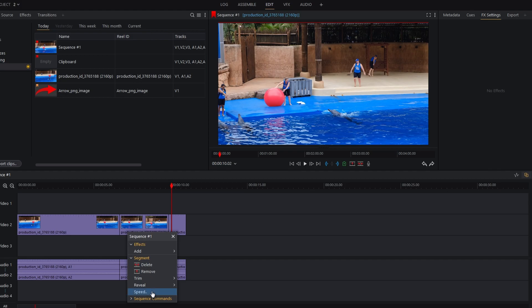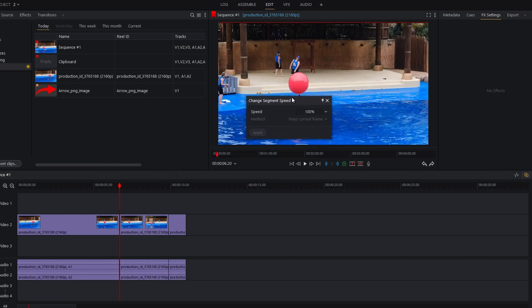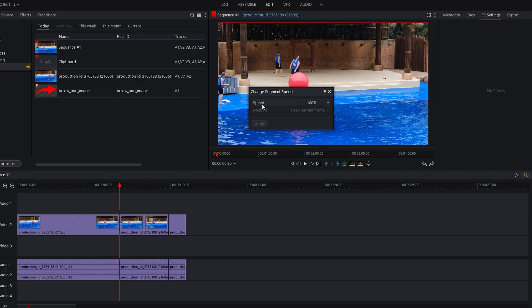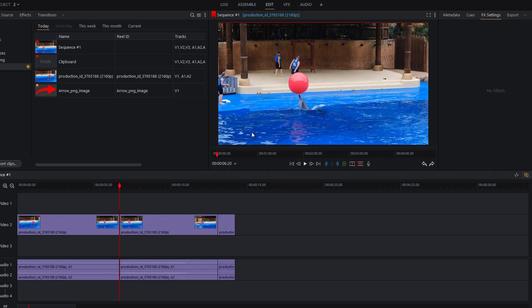In the pop-up you can manually input the desired speed percentage or choose presets from the drop-down menu. For example, 50% is for slow motion. Click on apply to confirm changes.